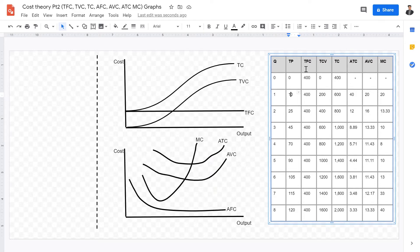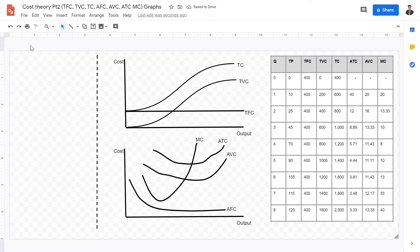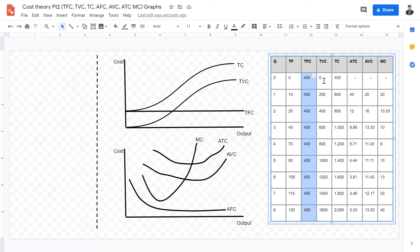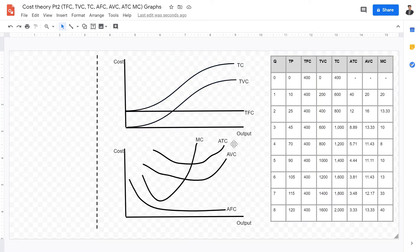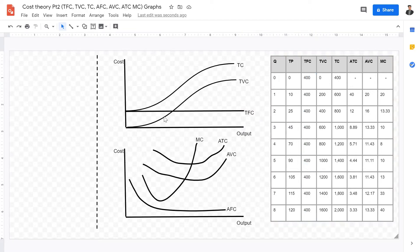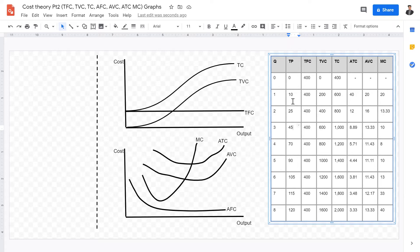The first thing we want to look at is total fixed cost, or TFC. Total fixed cost refers to the fixed cost to a firm regardless of the variable quantities and regardless of the quantity output. So regardless of if you produce zero goods or eight goods, you will have the same total fixed cost. From this table, we can see that total fixed cost is constant. Therefore, when graphed, total fixed cost is a horizontal line.